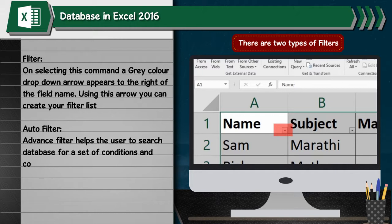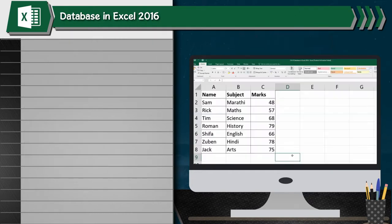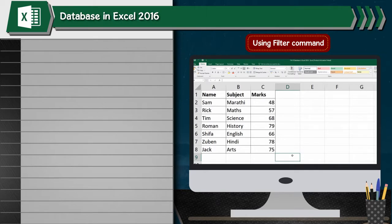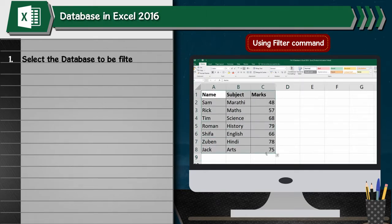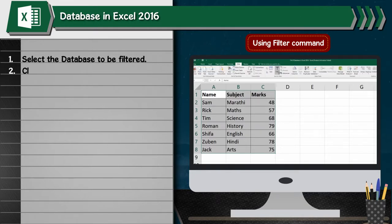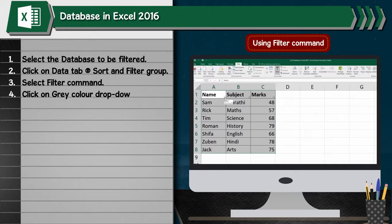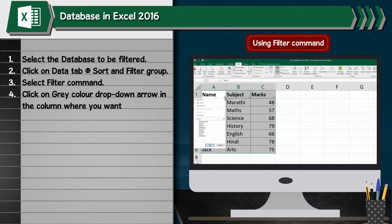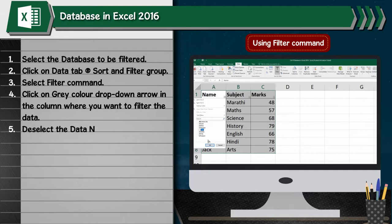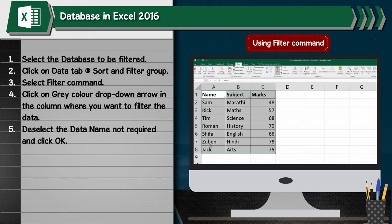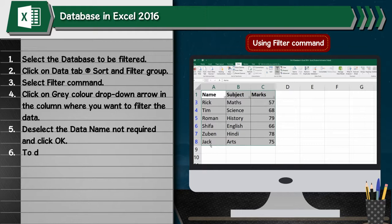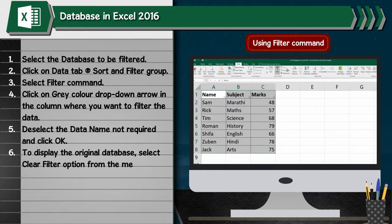Using Filter Command: 1. Select the database to be filtered. 2. Click on data tab, go to sort and filter group. 3. Select filter command. 4. Click on gray color drop-down arrow in the column where you want to filter the data. 5. Unselect the data not required and click OK. 6. To display the original database, select clear filter option from the menu.